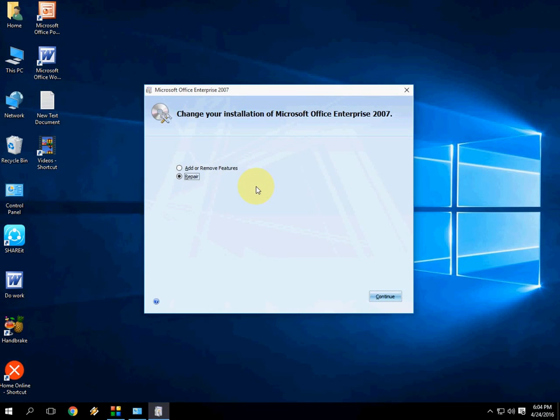Just restart your PC and hopefully this will fix your Office problems like Word, Excel, whatever you have. So before you uninstall, you should try this Repair option to repair your Office.